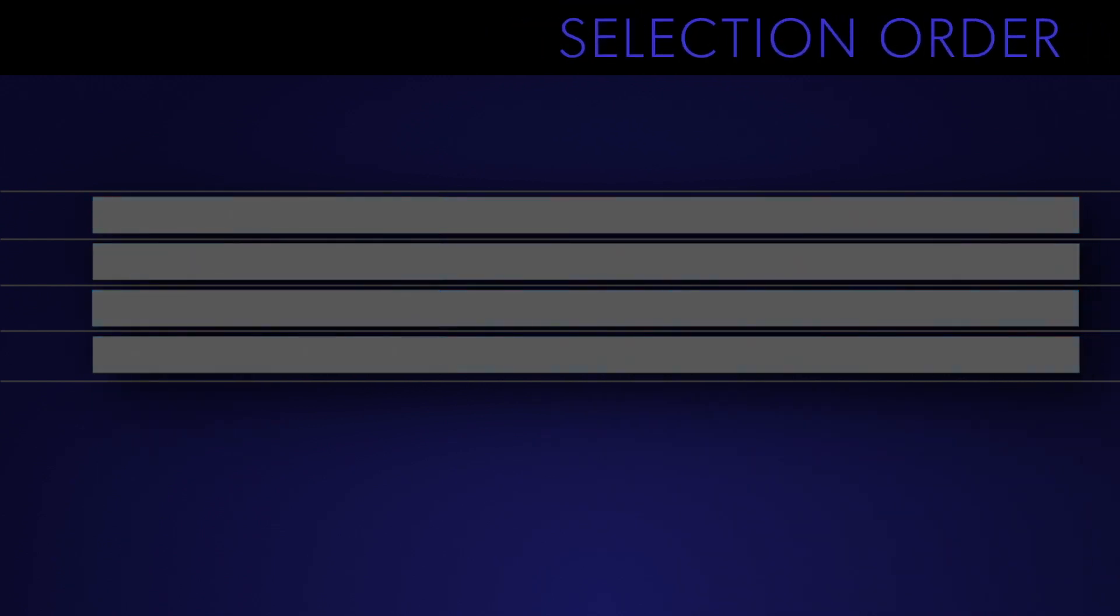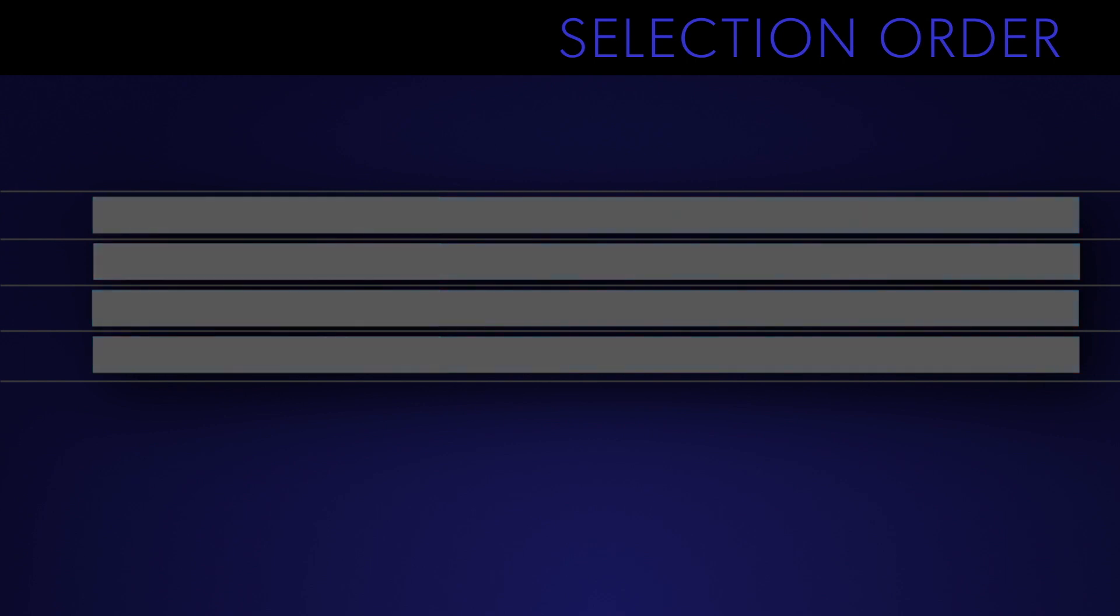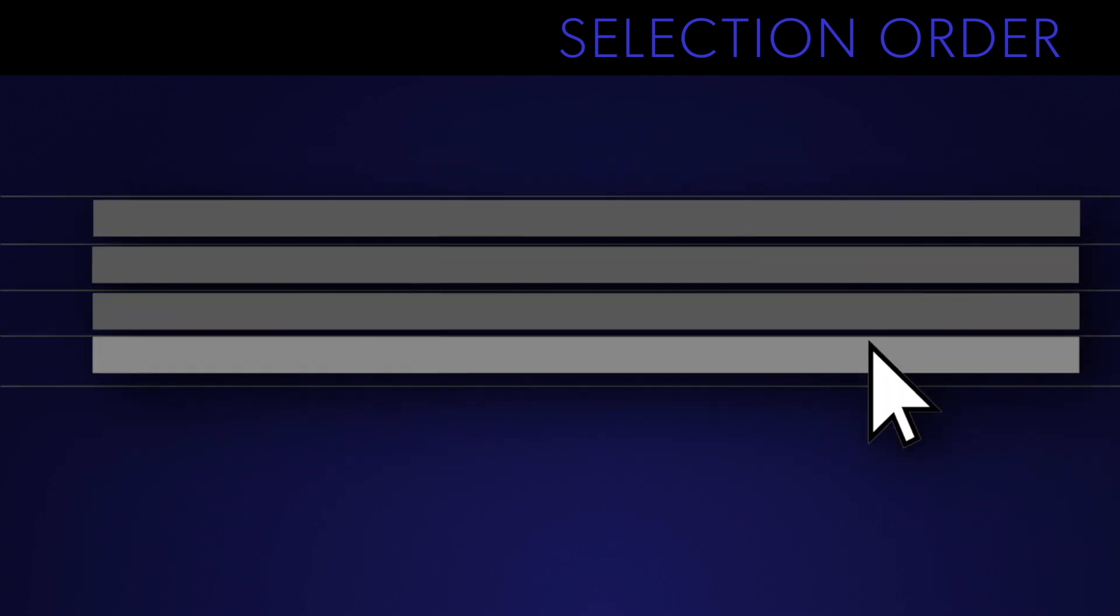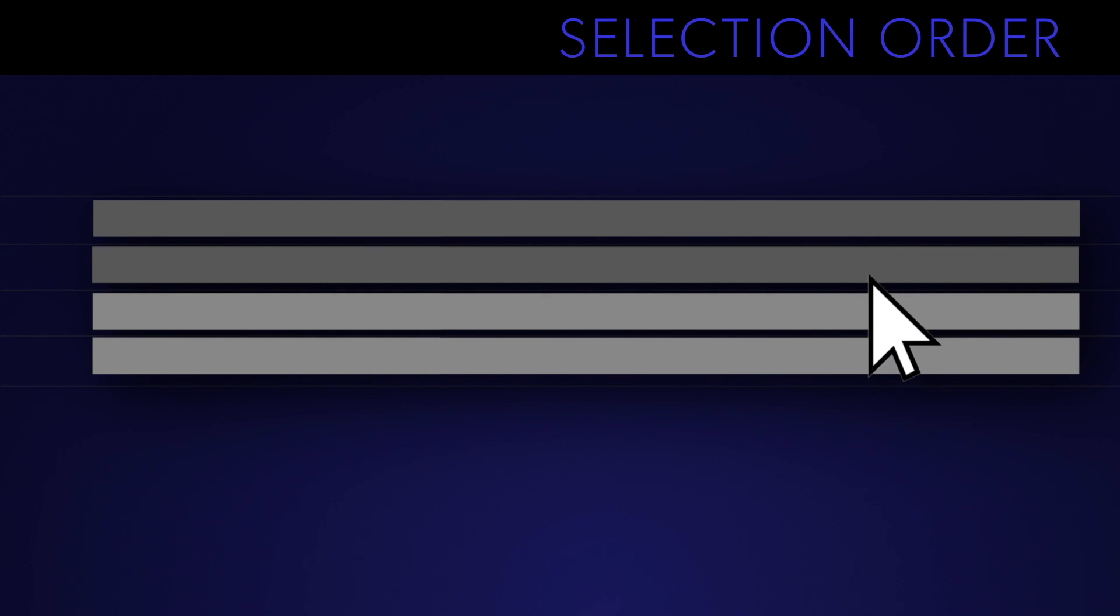If you're working with layers then the order you select them in dictates the order they will animate on in. If nothing is selected then Monkey Wipes will just animate on whatever it recognizes from the top down. If you want to have one layer covering up the next then make sure to place that layer at the bottom of the layer stack. Select that one first and then select all the ones above them.